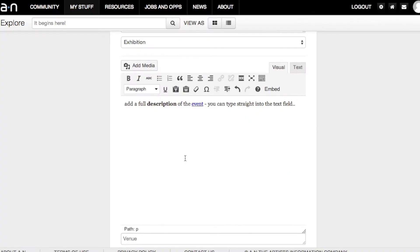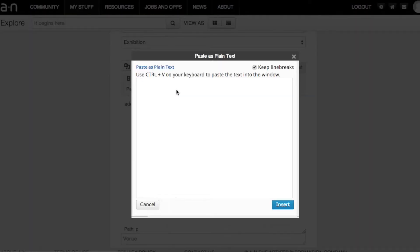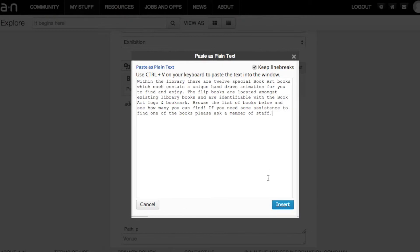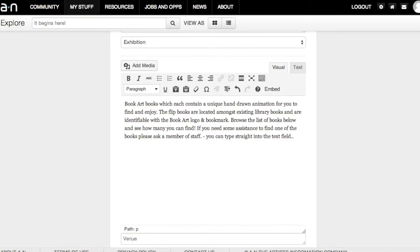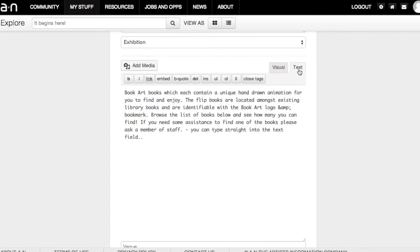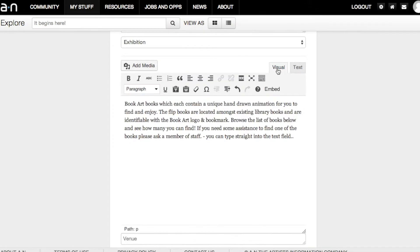Or if you prefer to paste in copy that you've already written, use the Paste as plain text or Paste from Word buttons. You can flip between visual and text tabs if you know how to format copy using HTML coding, or to add code from other sites such as YouTube or Vimeo.